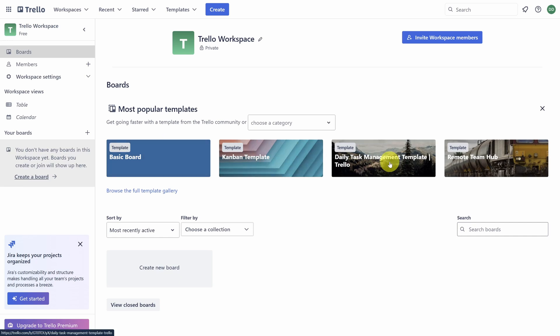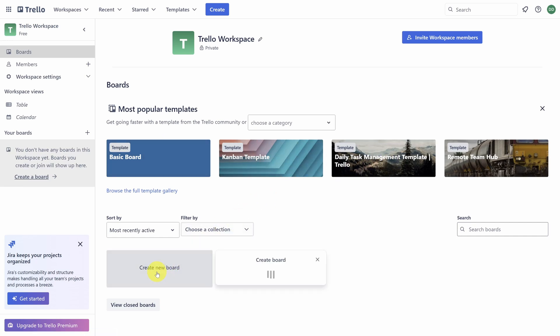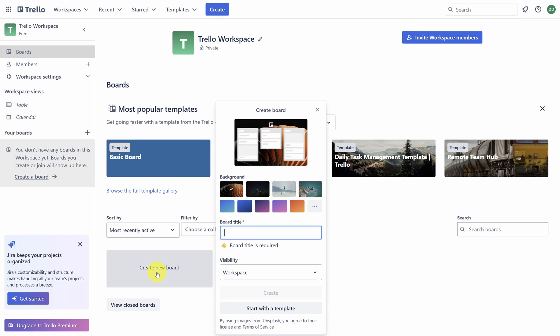Enough talk. Let's create the board by clicking on the Create New Board button. Let's call the board Organize My Life.